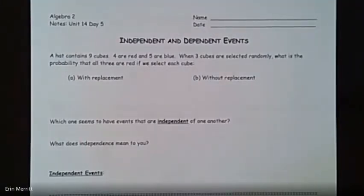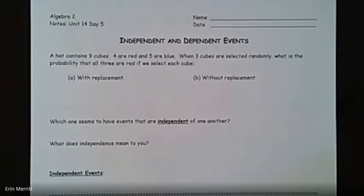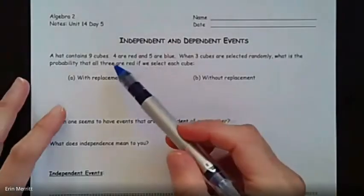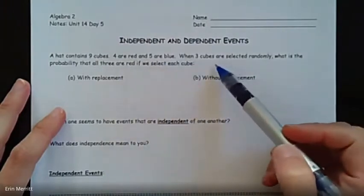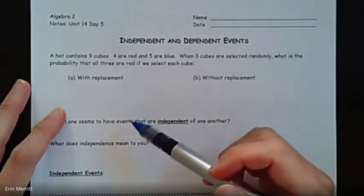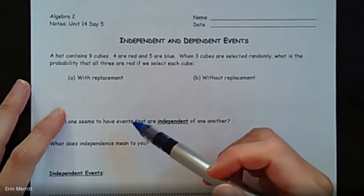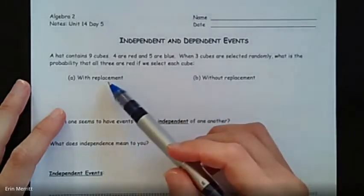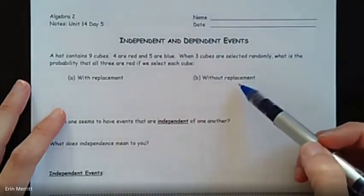Hi guys, day five of the probability unit. We are talking about independent versus dependent events. Easy example: a hat has nine cubes, four red, five are blue. When three cubes are selected randomly, what's the probability that all three are red if we select each cube with replacement versus without replacement?